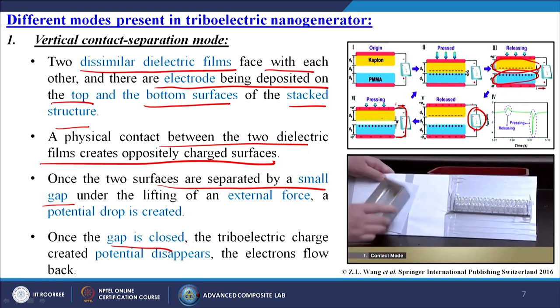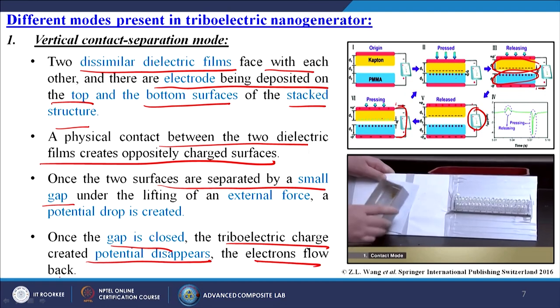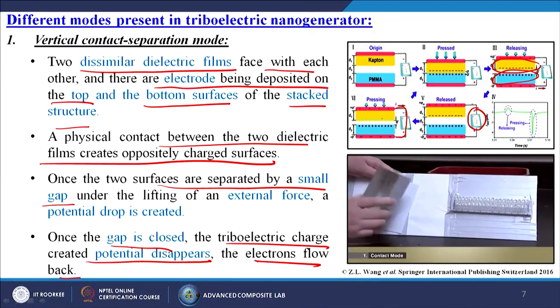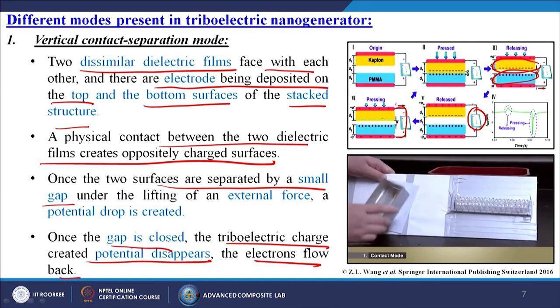Once the gap is closed, the triboelectric charge-created potential disappears and the electrons flow back. When kept apart, electrons return to their original positions, then again when we touch, the electron flow takes place again. That is why when you are touching the LED glows, and when we pull it out the LED is off.